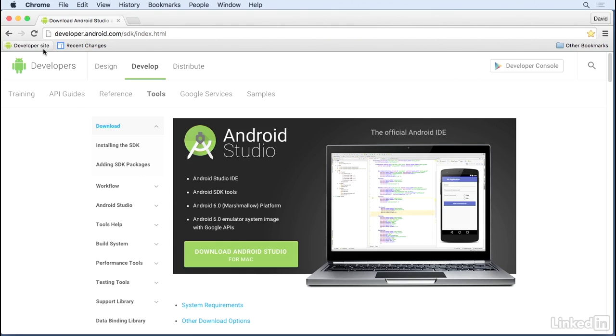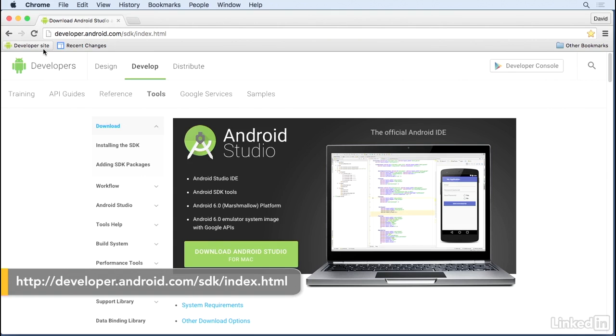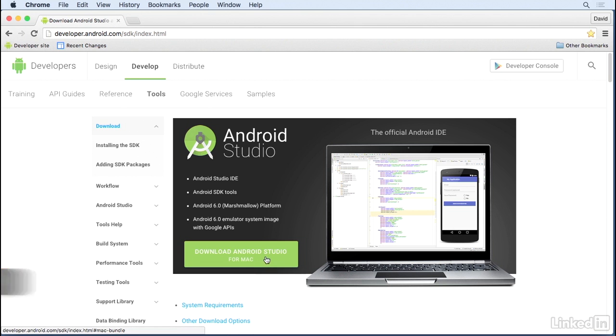You can download the installer for Android Studio for Mac OS 10 from two different places. To get the most recent stable version, go to developer.android.com/sdk and follow the links to download the product.